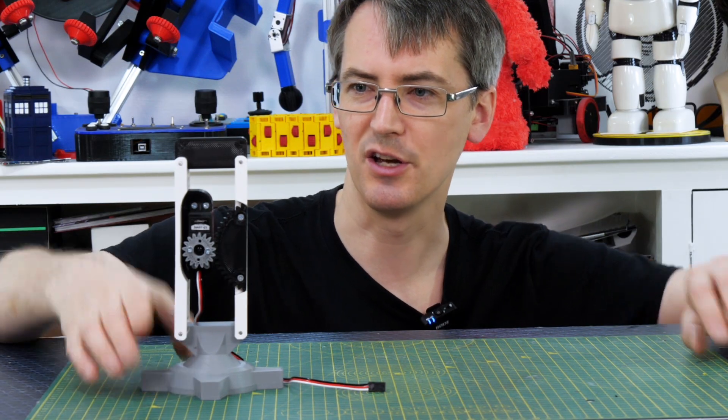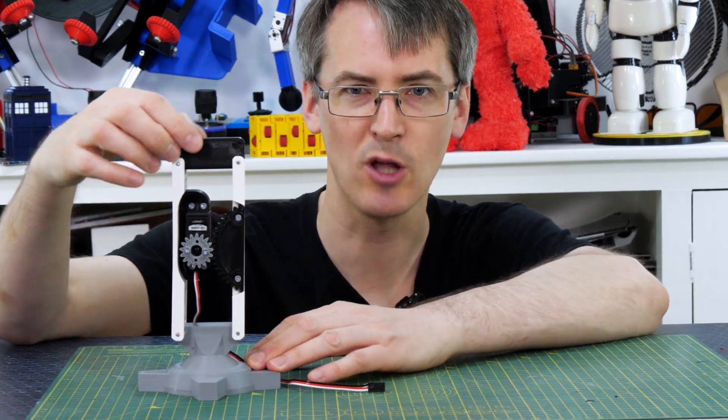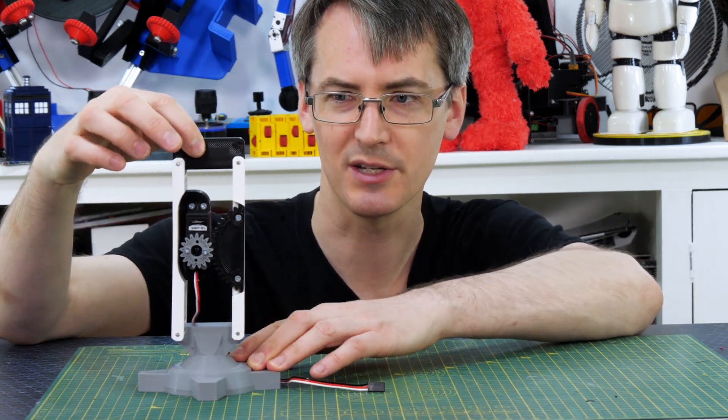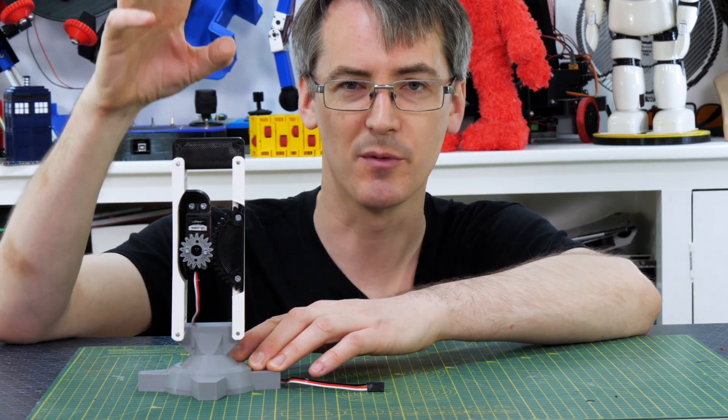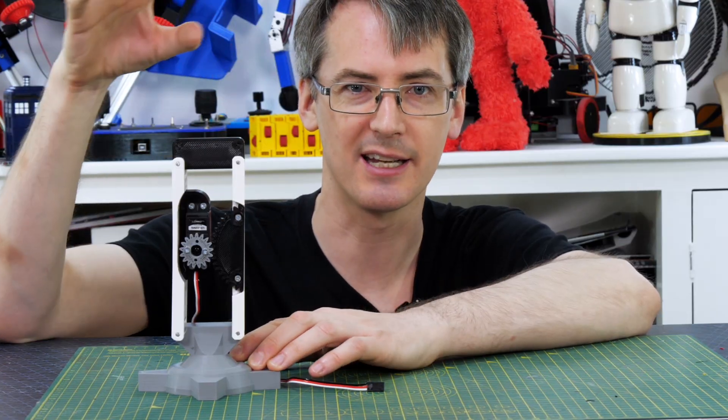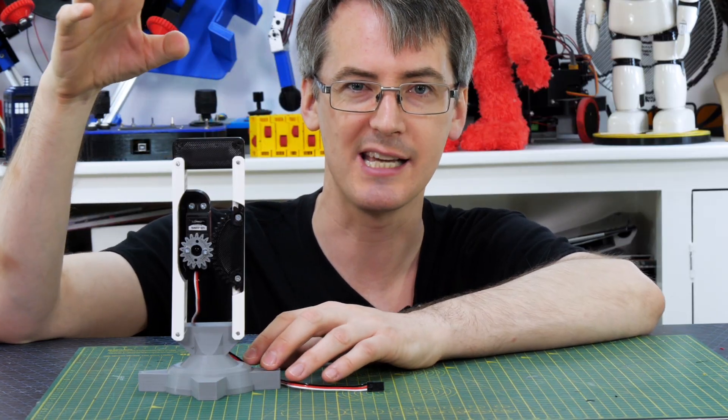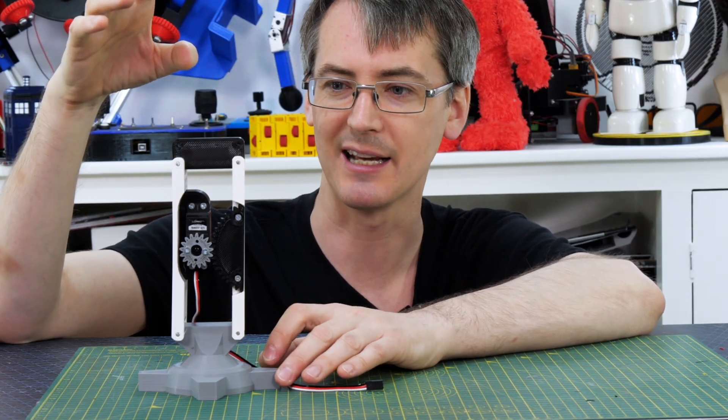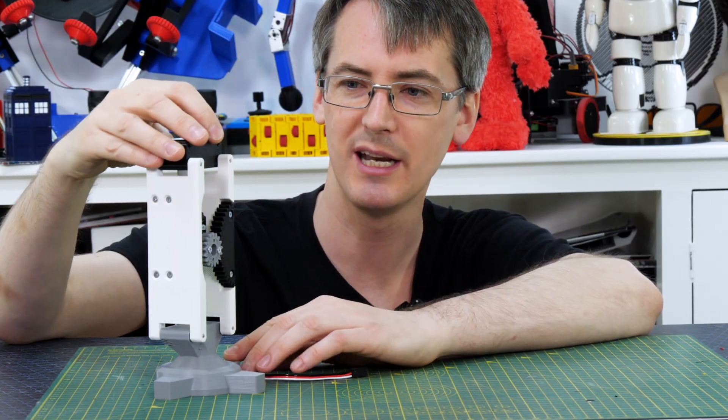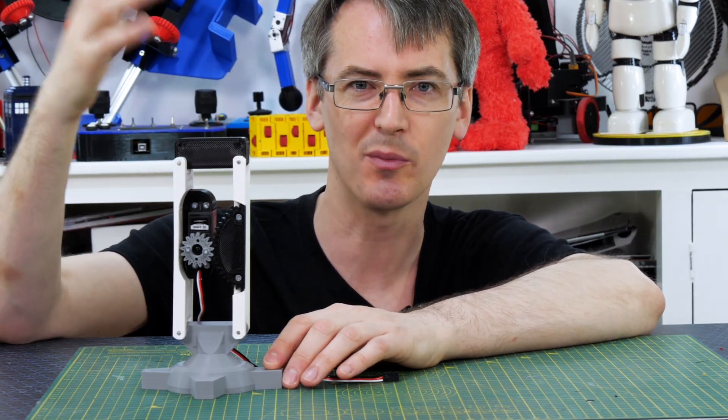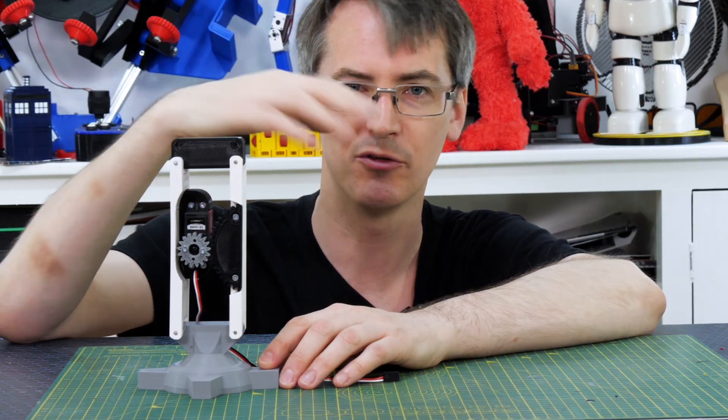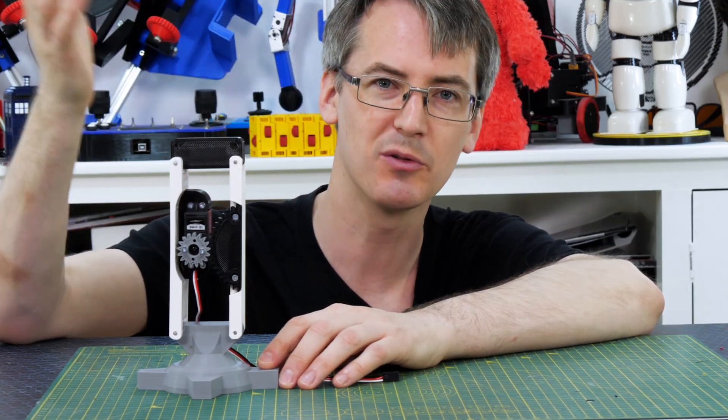Really happy about how that's turned out. There's hardly any slop in this as well so it's actually quite a rigid mechanism so with these stages stacked together there's going to be hardly any wobble in the legs. So all we need to do now is build the top of the leg and then build 4 more of them and put it all together.